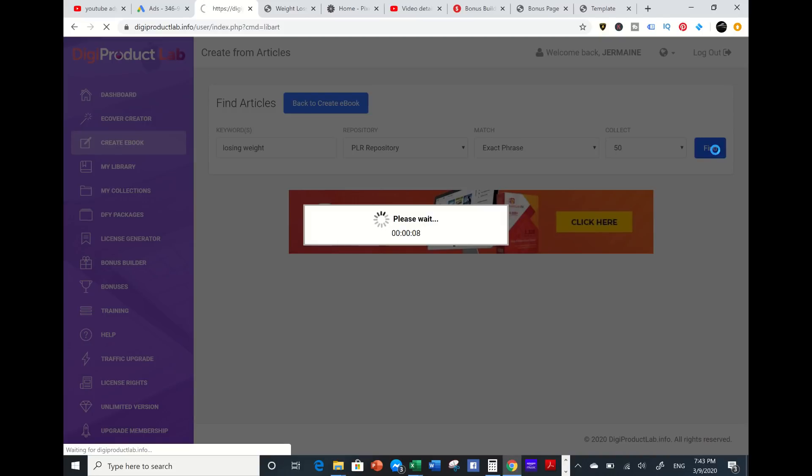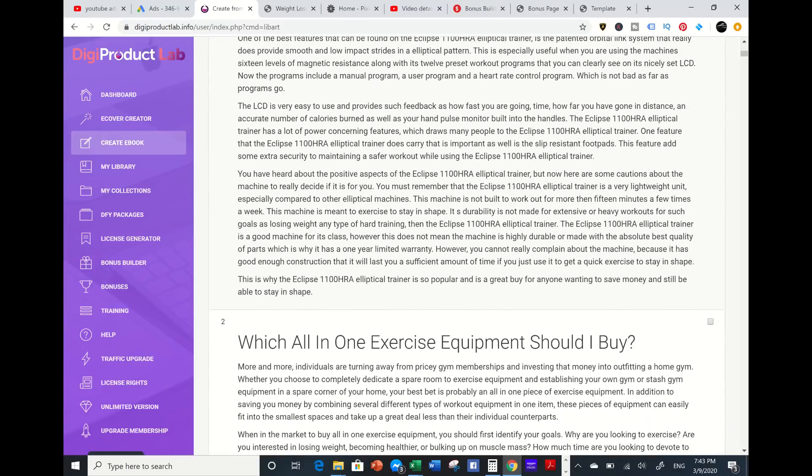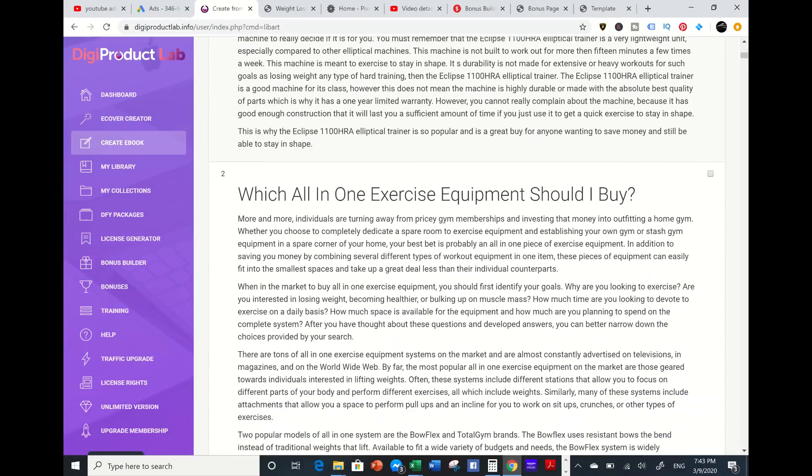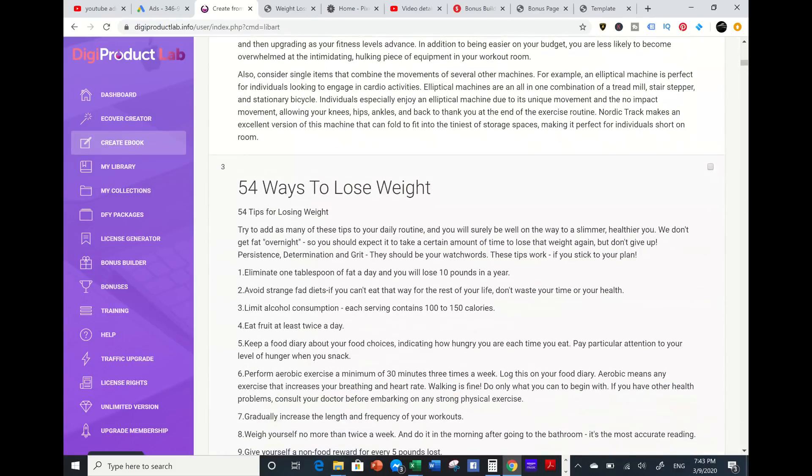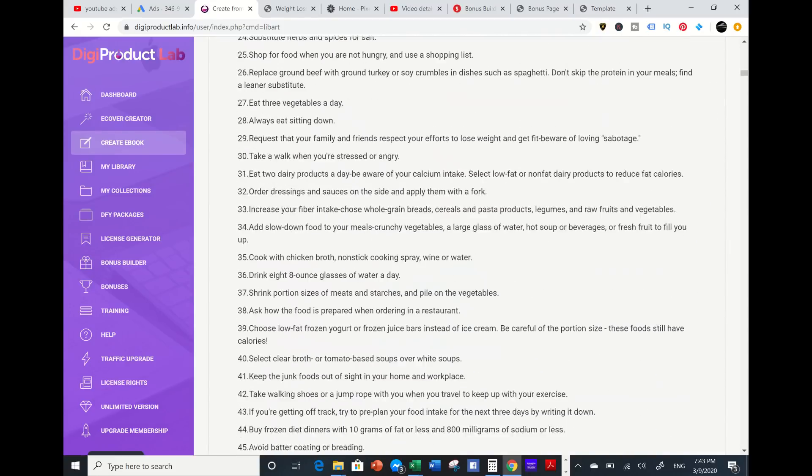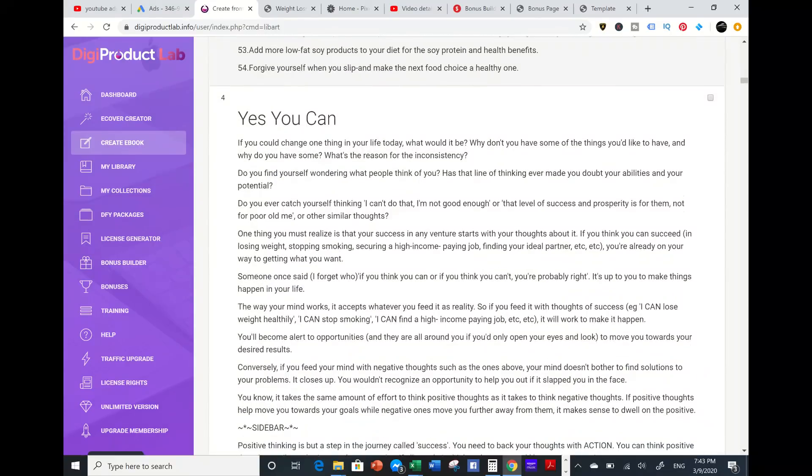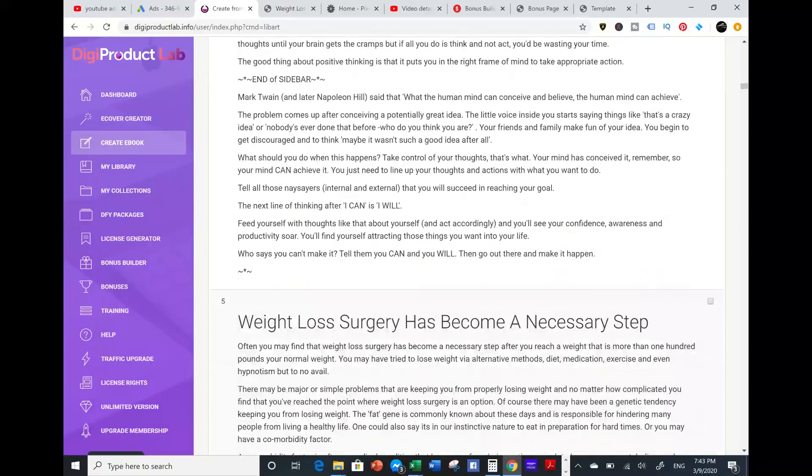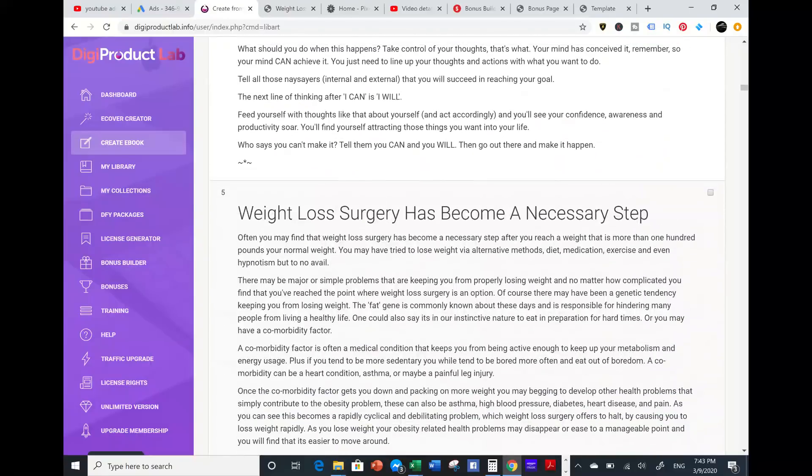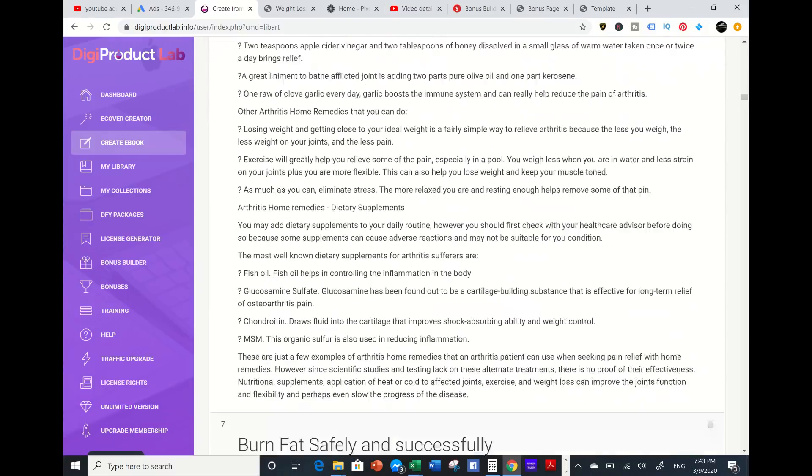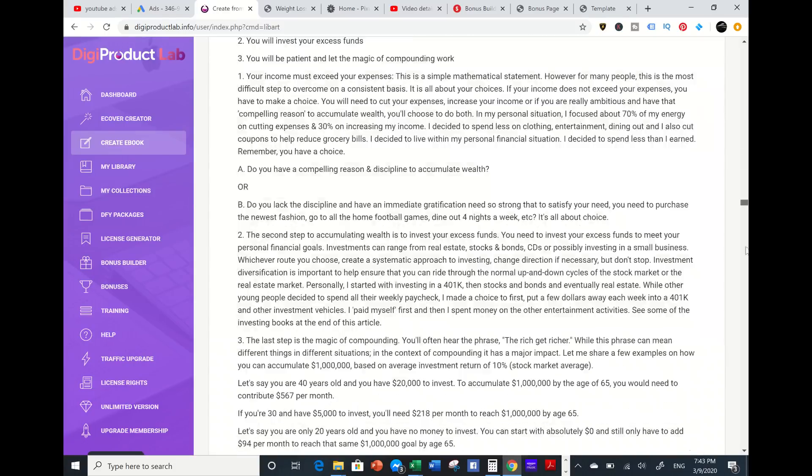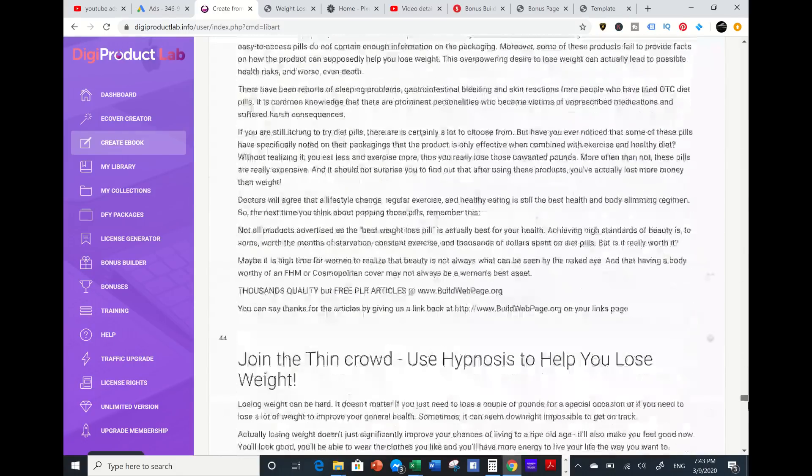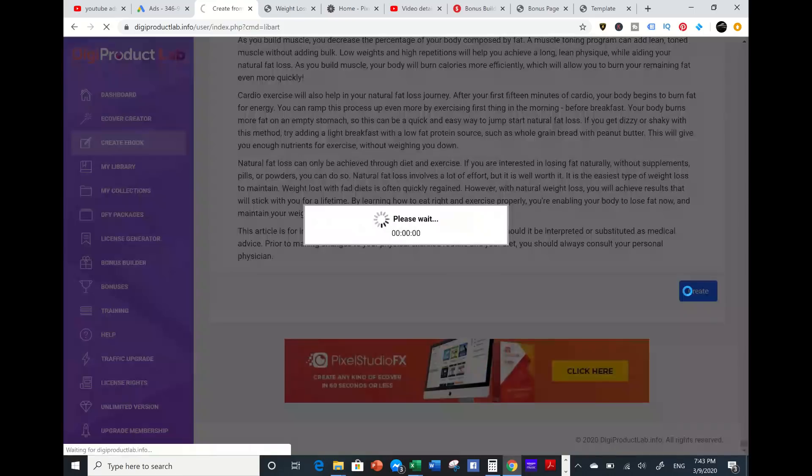It should pull up some articles - 54 ways to lose weight. I'm going to pick this one. I'm going to just pick three. Burn fat safely and successfully. I'm going to scroll all the way down and press create.